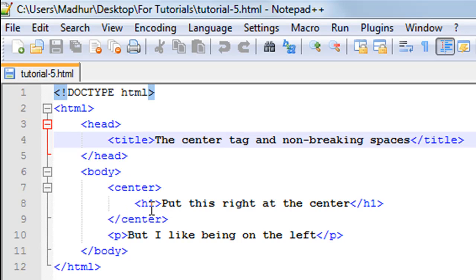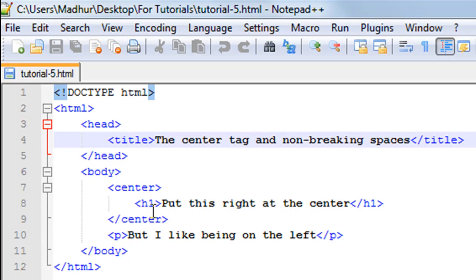The sequence in which you close tags is the reverse of the sequence in which you open tags. So here I've opened the center tag first and the h1 tag after it, so I have to close the h1 tag first and the center tag after that.